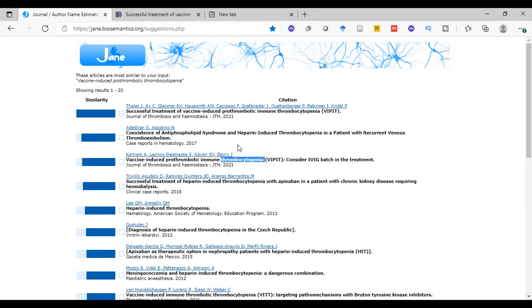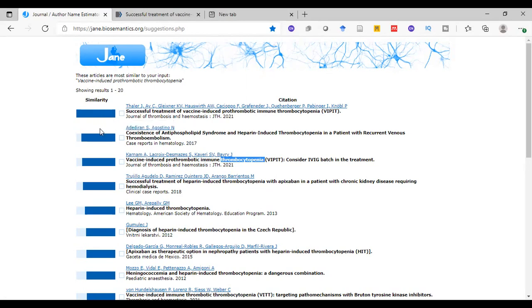These papers are ordered depending on their similarity. So this one, the first one, we see here it is 100% similar. The second one is 87%, and so on.